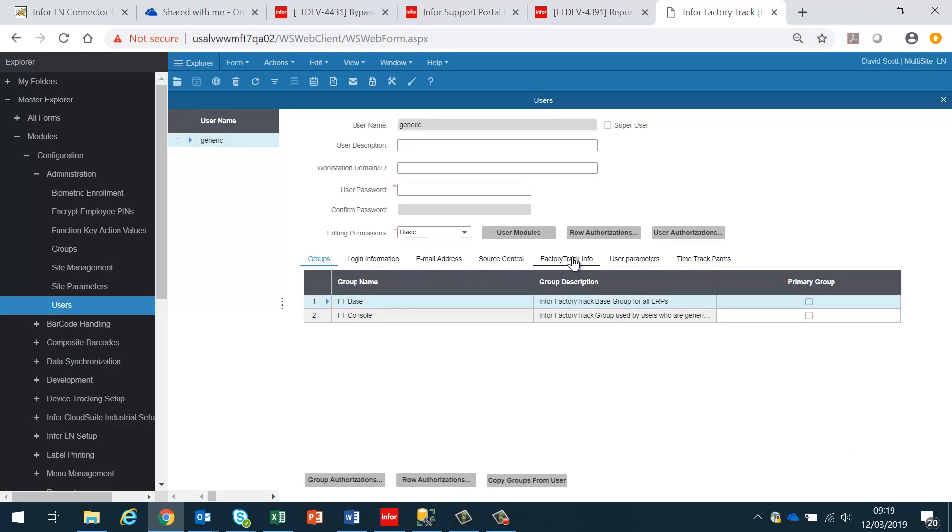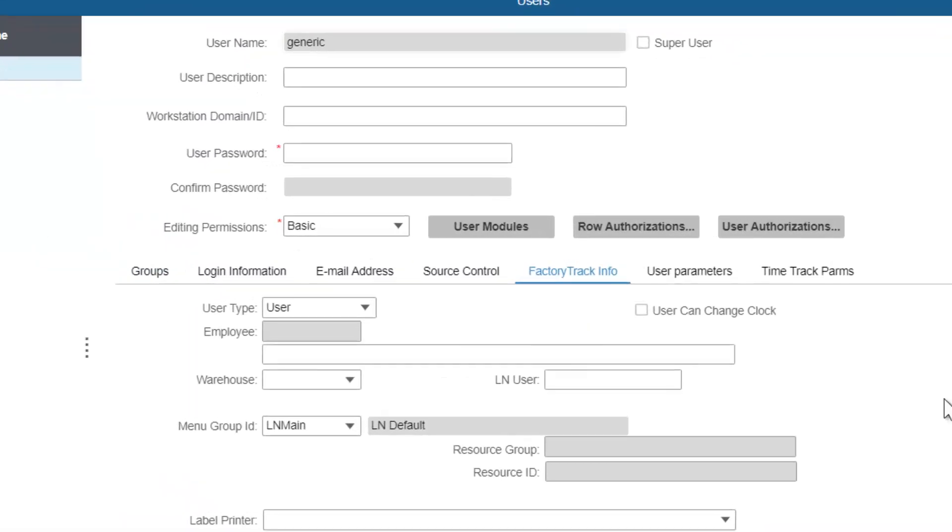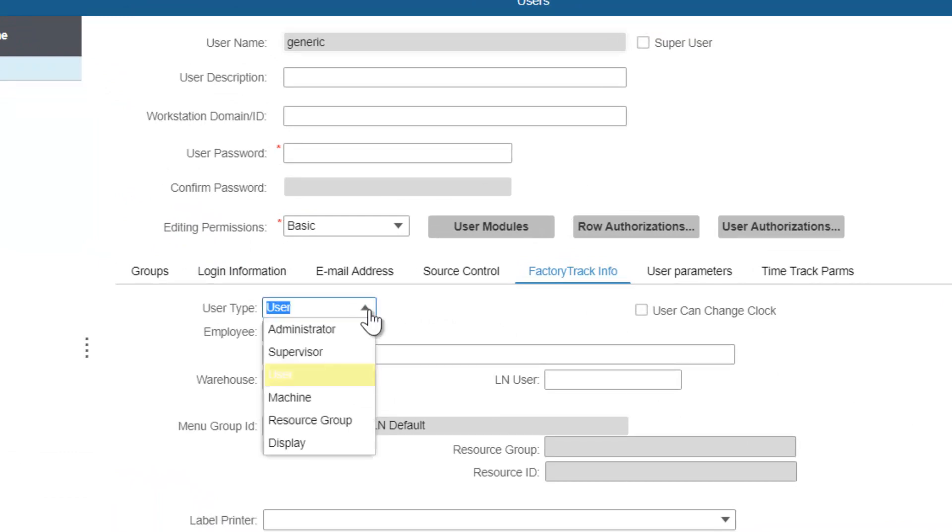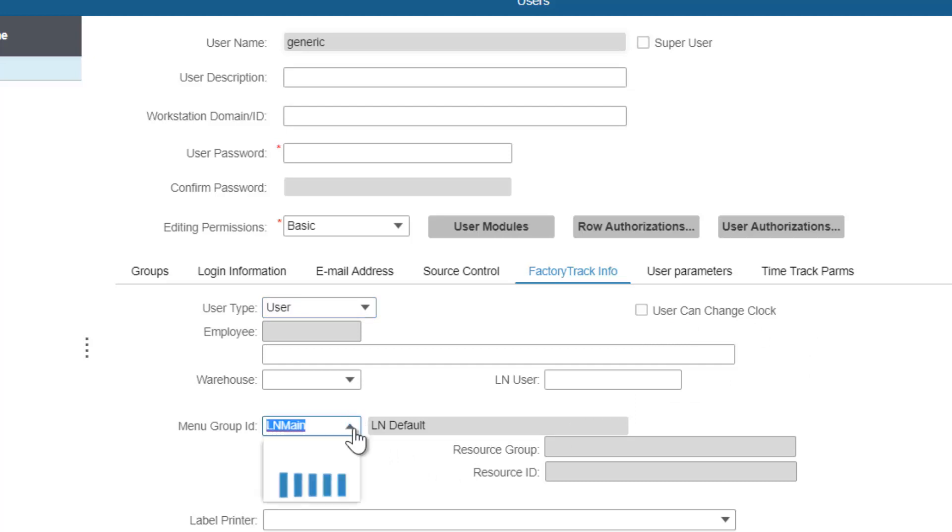If we look at the FactoryTrack info tab, we'll see that we need to create this user as a type of user. We can either allow the user to change the clock or not, depending on your preferences. The menu group ID associated with the user should be ELN main.